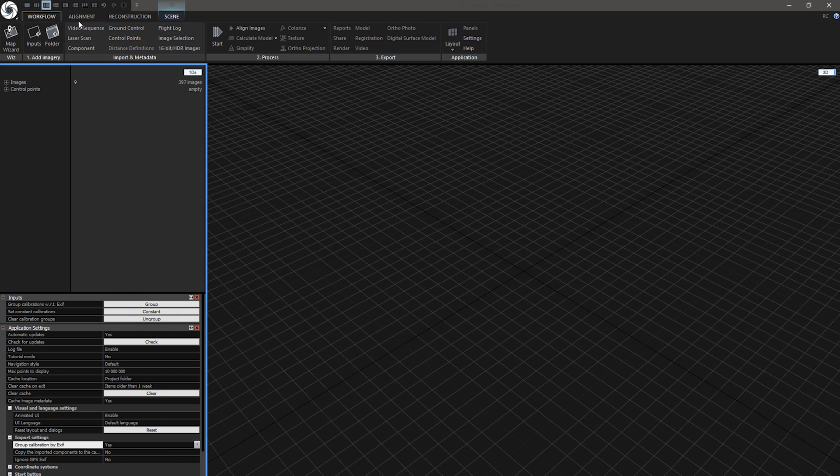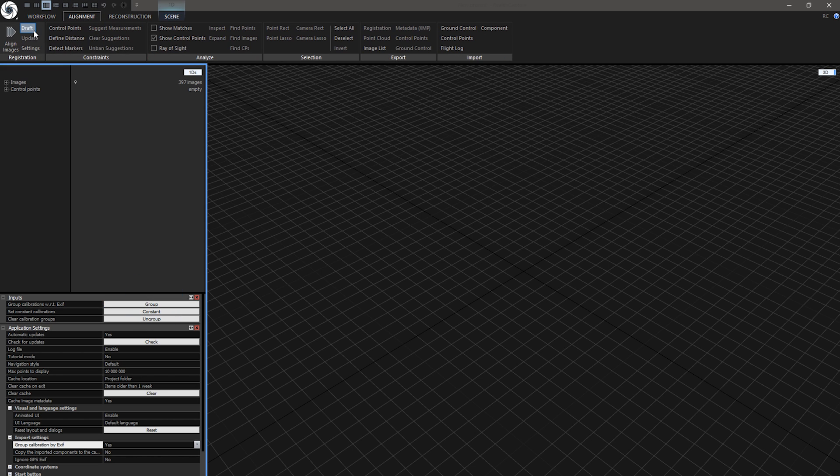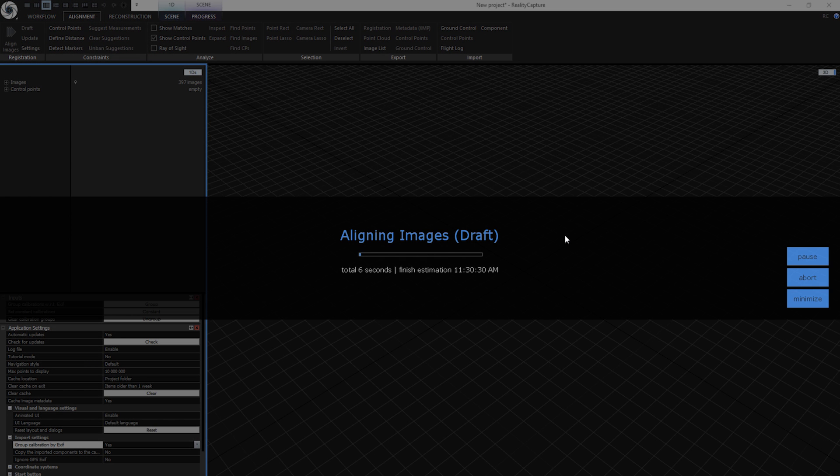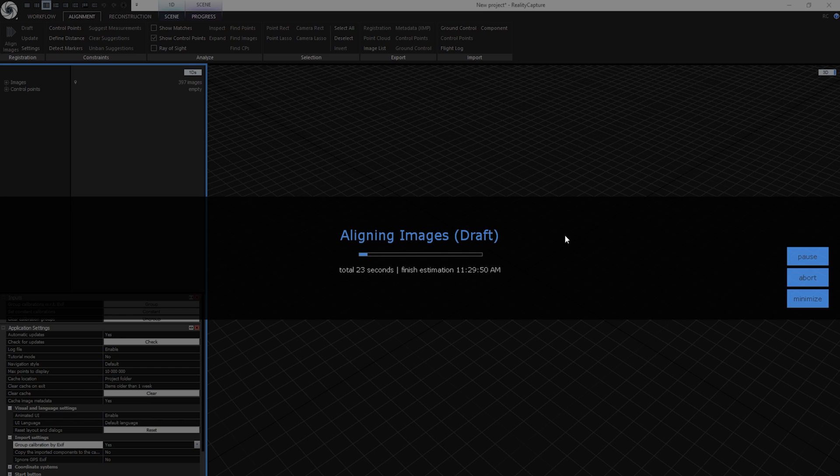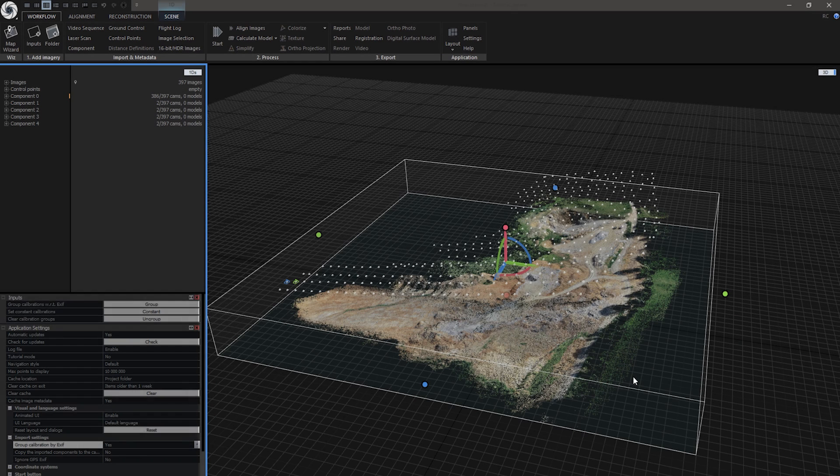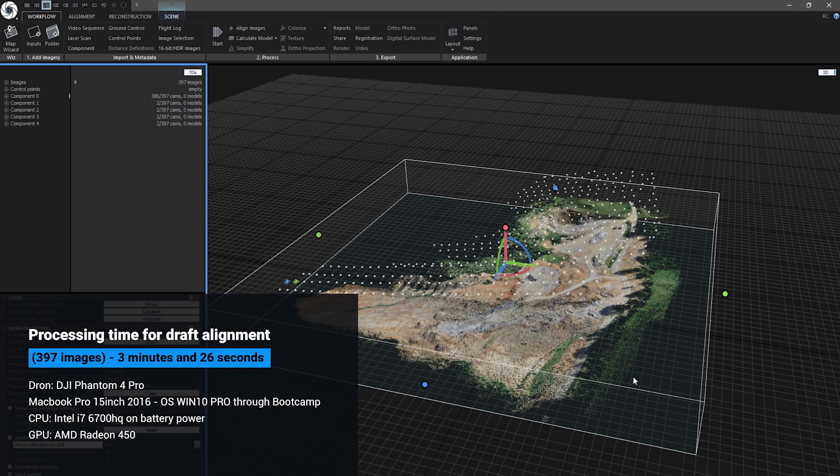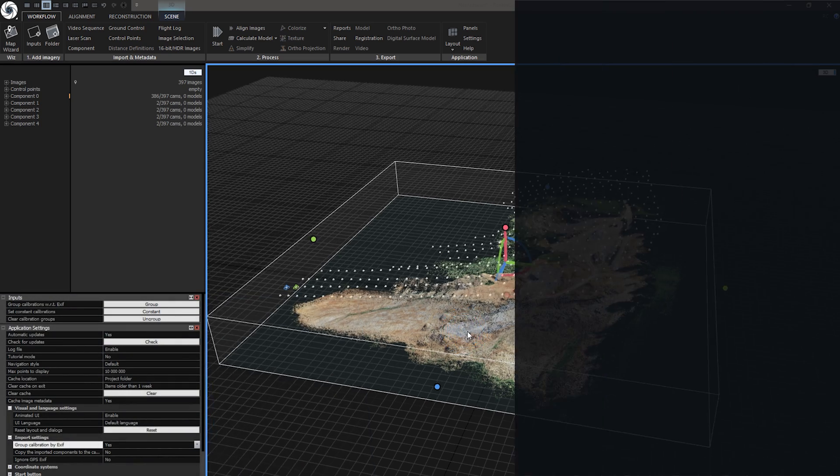Now let's go to Alignment tab and press Draft Alignment. This is a quick method for aligning your images. Draft alignment mode will downscale your input images to reduce computation time. This is great for getting nearly real-time overview of actual state of capturing process in 3D. This particular one only took 3 minutes and 26 seconds on my MacBook Pro 15-inch 2016 with i7-6700HQ on battery power.